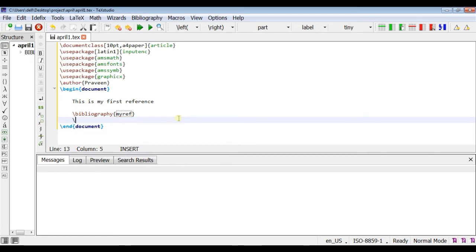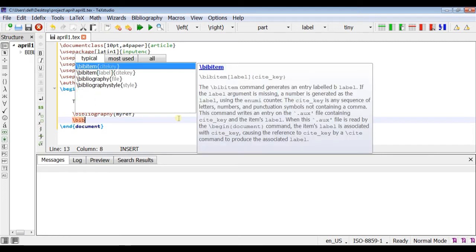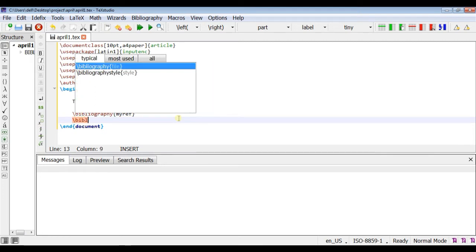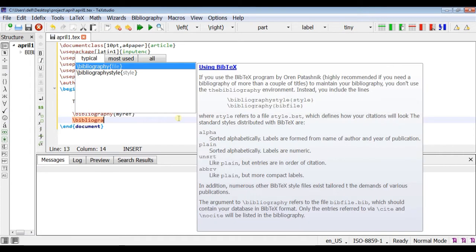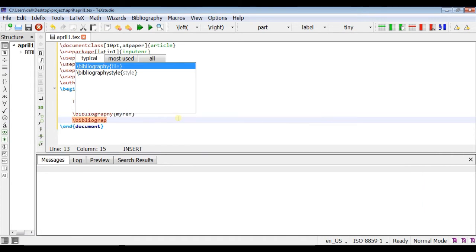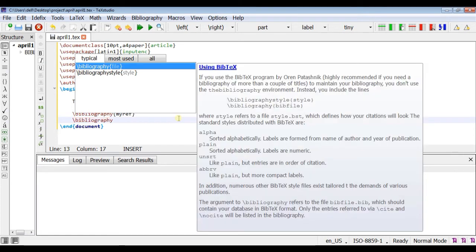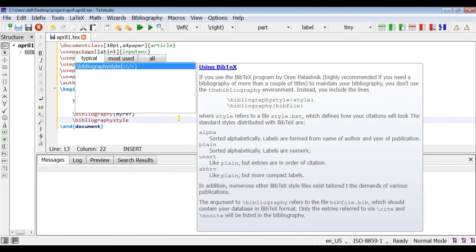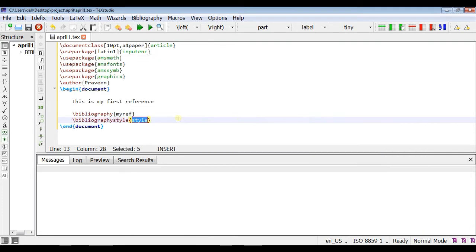And next we will also give the bibliography style. Generally our reference should be in the IEEE format. So bibliography style will give IEEE.